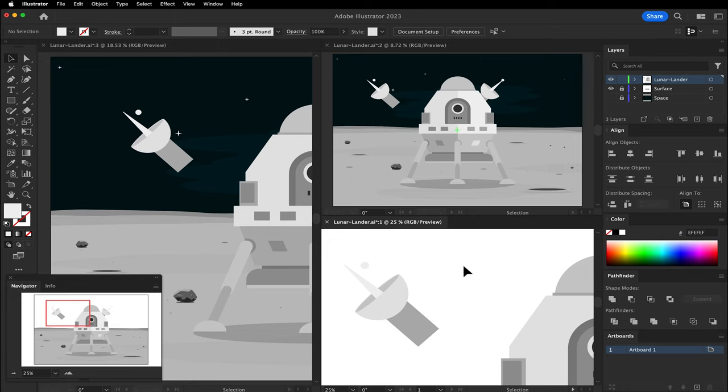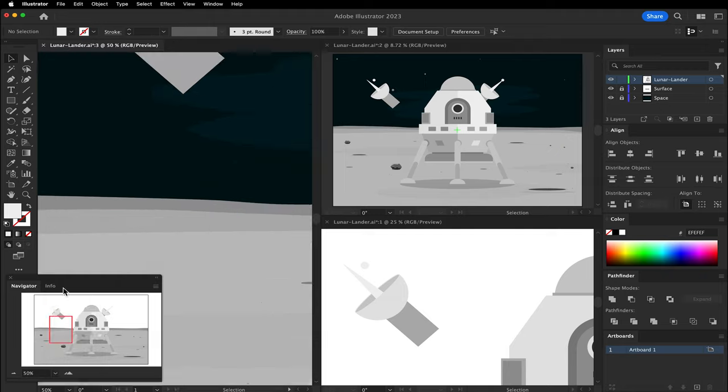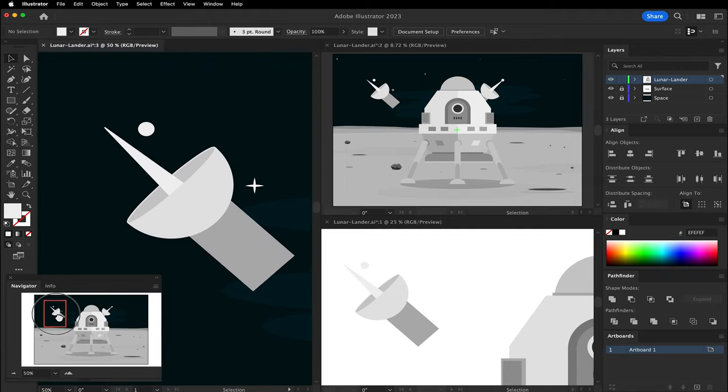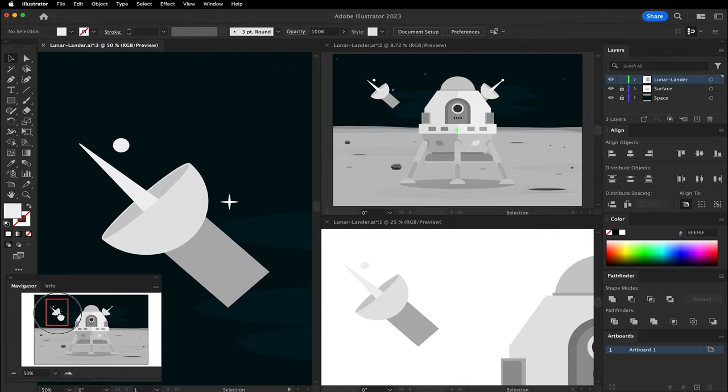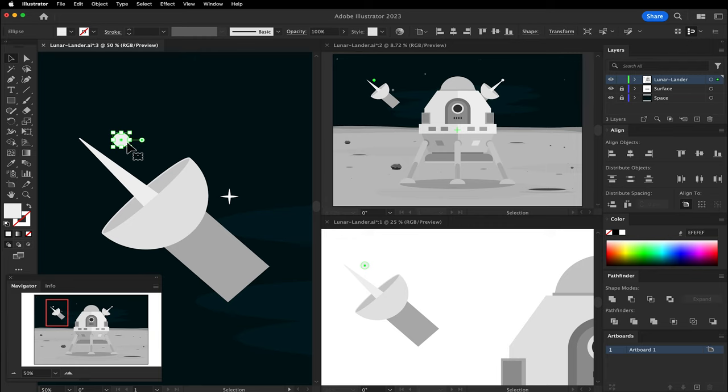The left window can be used as the zoomed-in window for detailed design. Use the Navigator window to change it to 50%. As you design in the left window, you'll notice that it will update in the other windows.